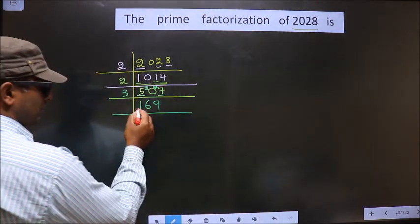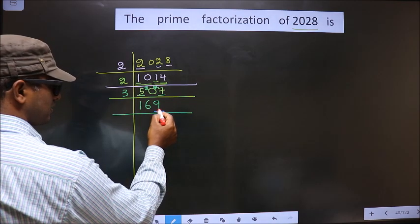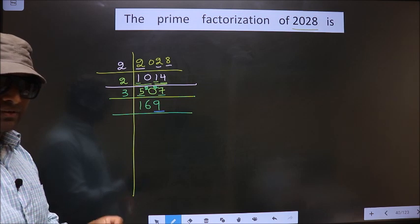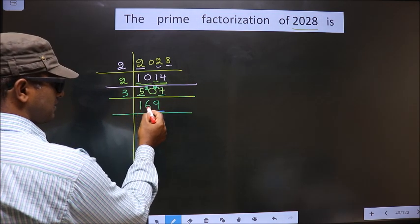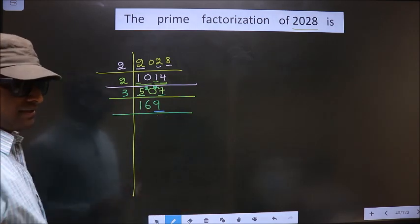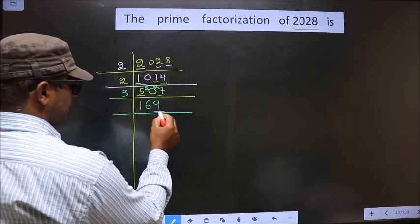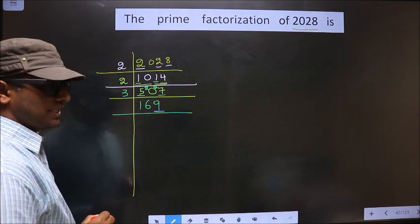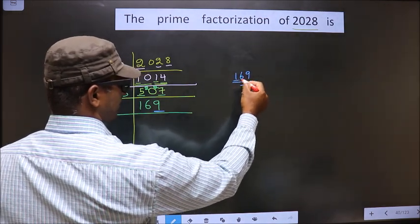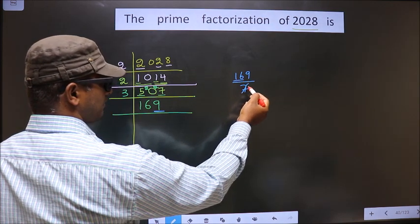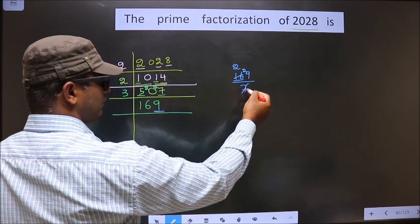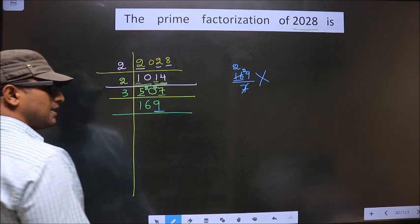Now for this number, the last digit is 9, so it is not even — not divisible by 2. Next we should check divisibility by 3. For that we add the digits: 1 plus 6 plus 9 is 16. 16 is not divisible by 3, so this is also not divisible by 3. Next prime number is 5. So let us check for 7. Here we have 169. Closer to 16 in the 7 table is 7 twos is 14. 16 minus 14 is 2, carried forward making it 29. We don't get 29 in the 7 table, so this number is not divisible by 7.